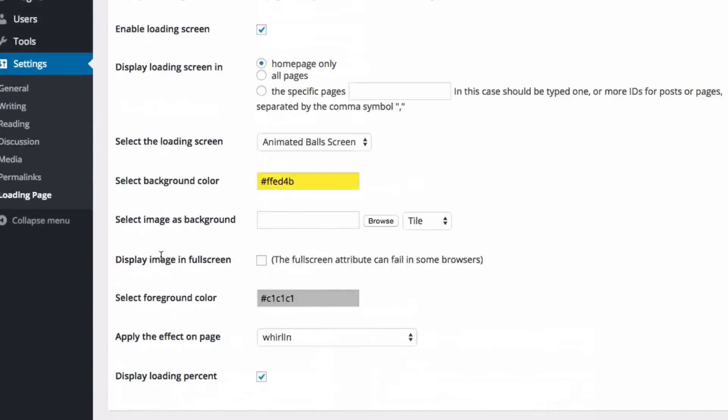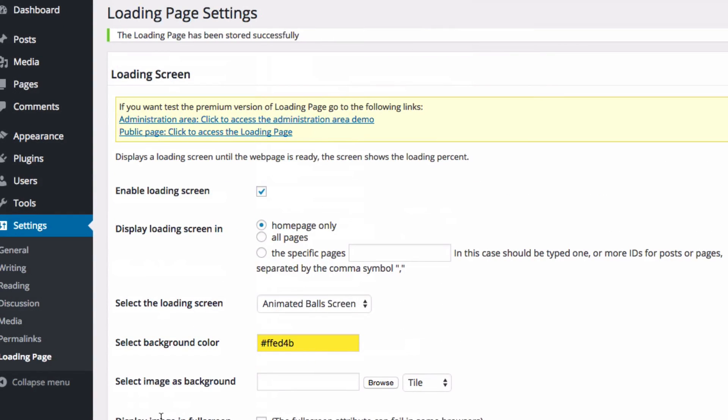But there you have it, those are all of the features of loading screen or loading page for WordPress. This is a really, really cool plugin and I highly recommend it. And if you're interested in it you can check it out with that link down in the description below. But anyway, thank you so much for watching, this is Mark with iObelTech128.